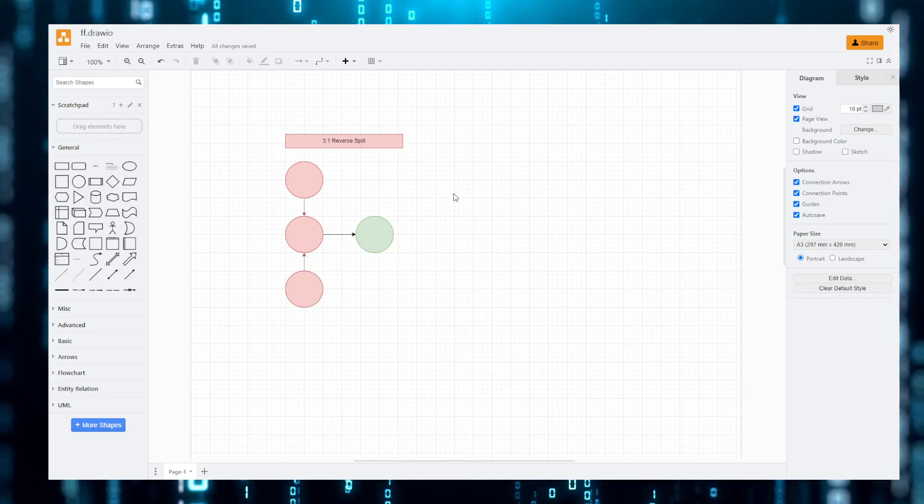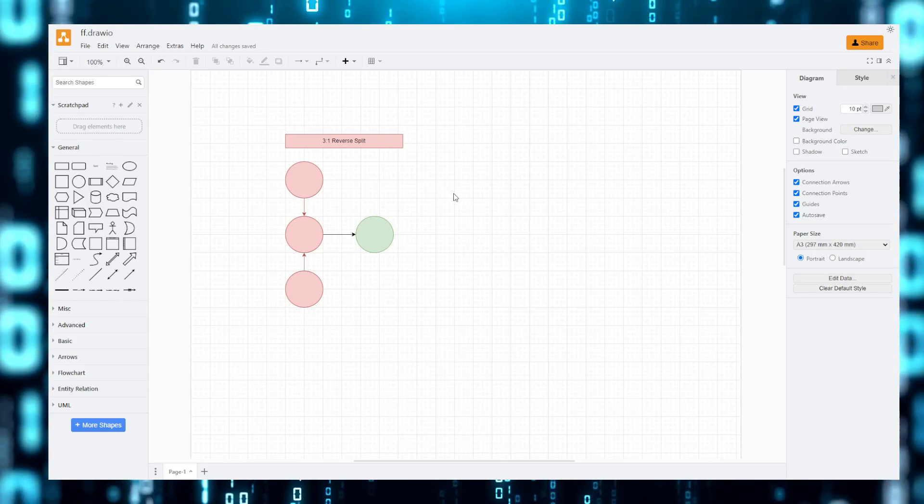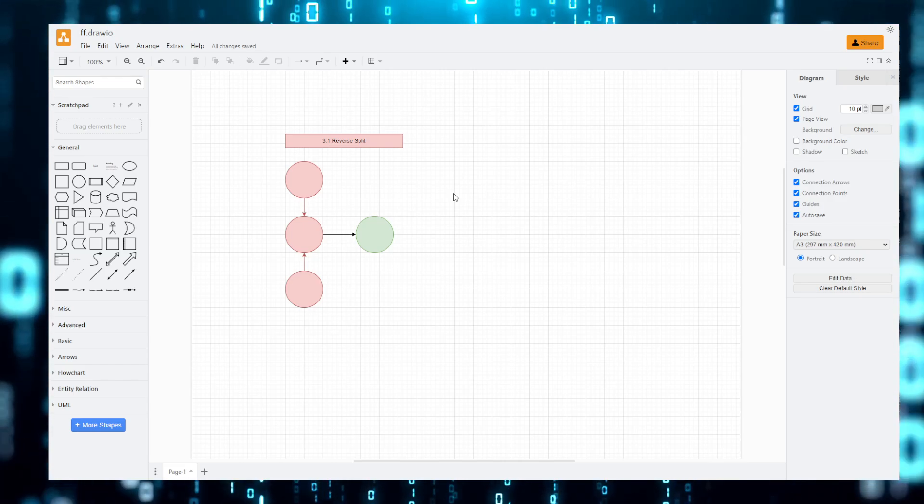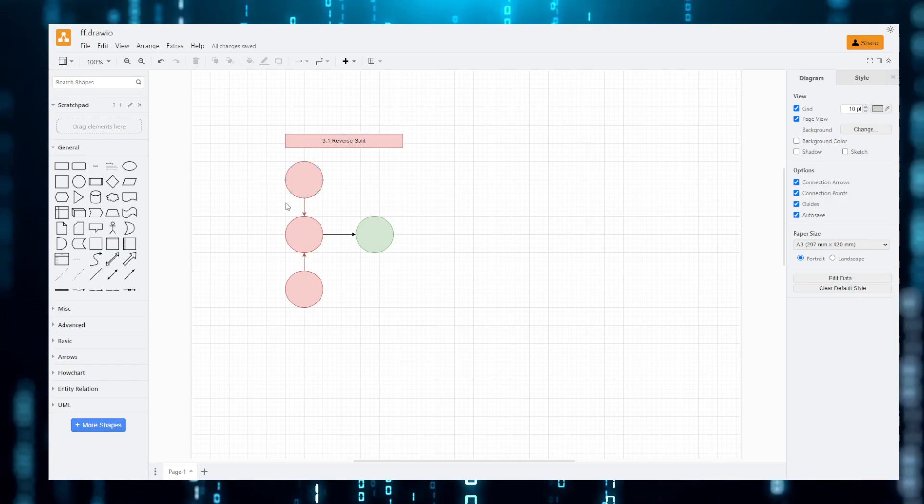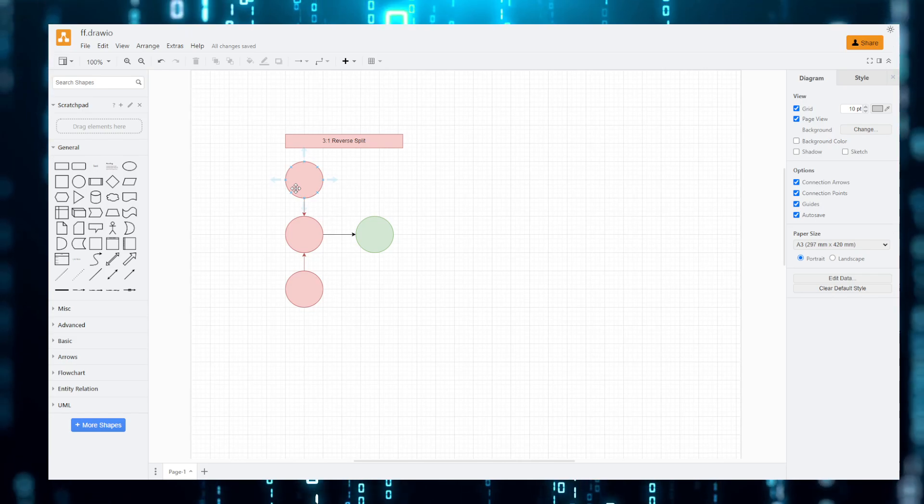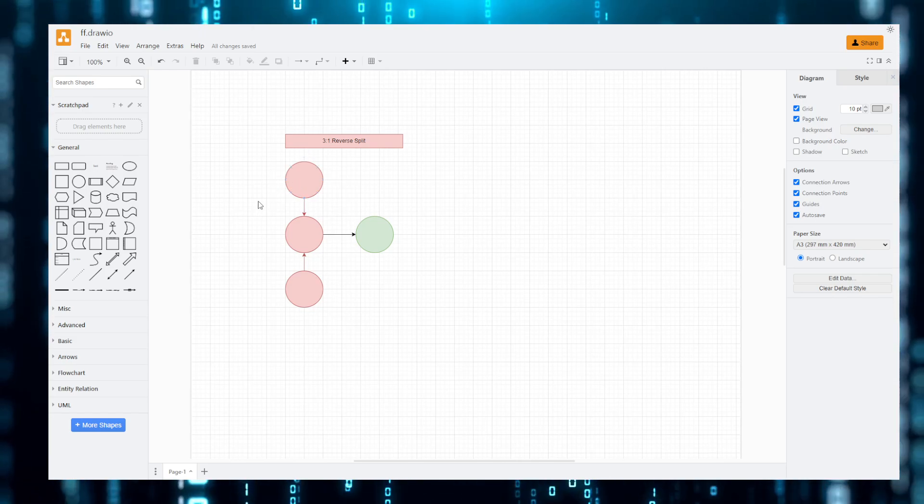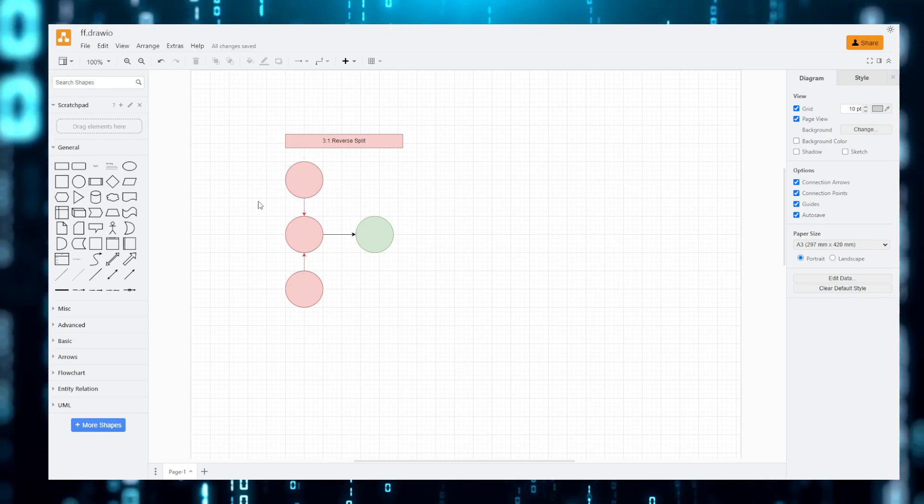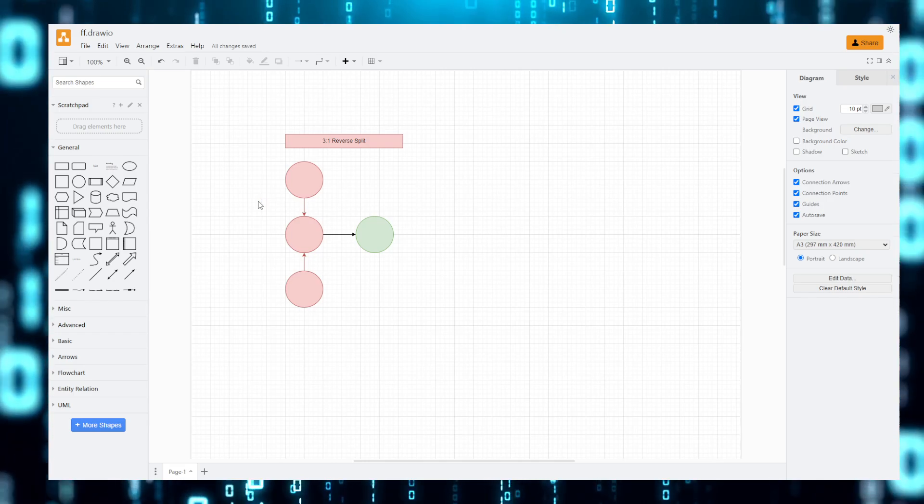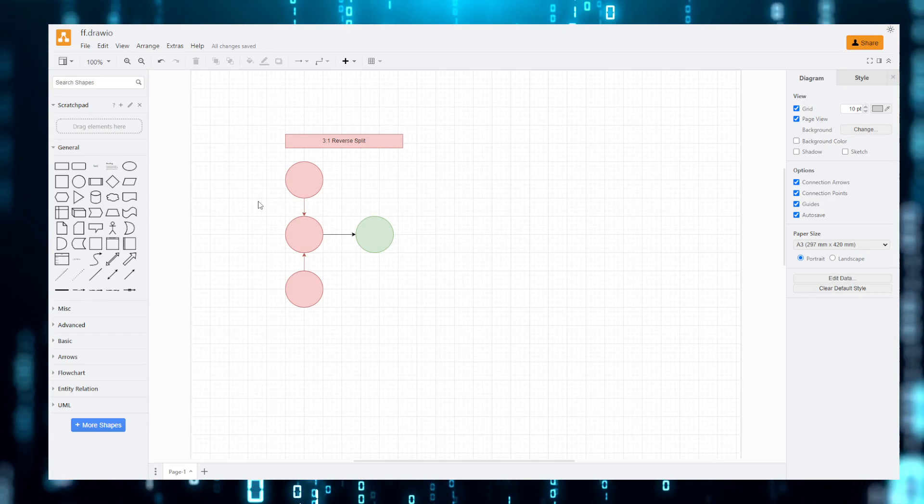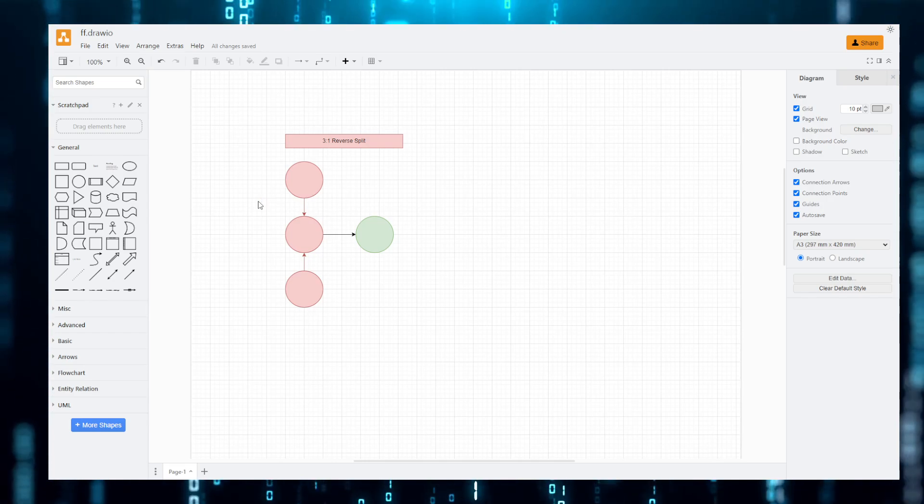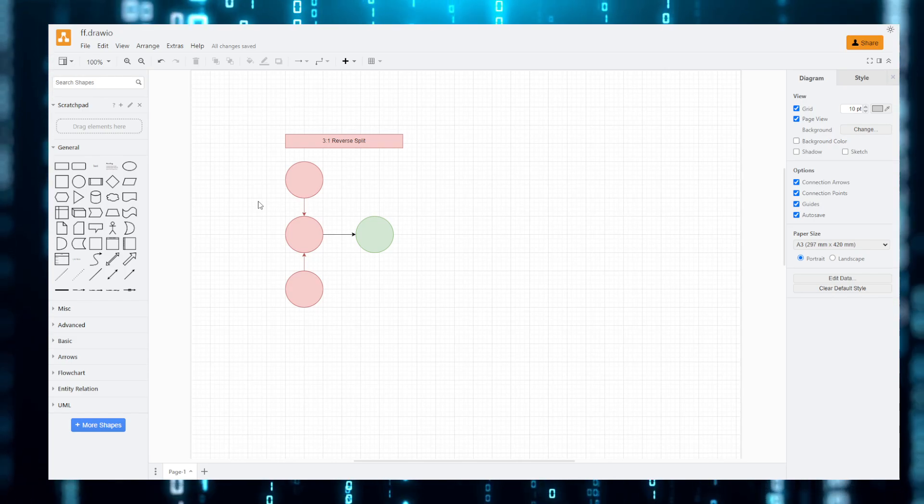This is a three to one reverse split. When we say reverse split, that means what would happen is if it was proposed and it got passed. For example, if they proposed a three to one reverse split with USTC, what would happen is for every three USTC there was, there would now be one instead.